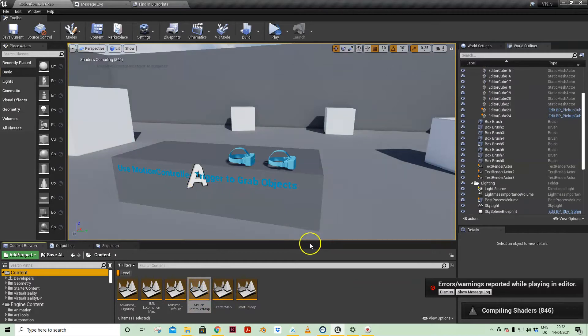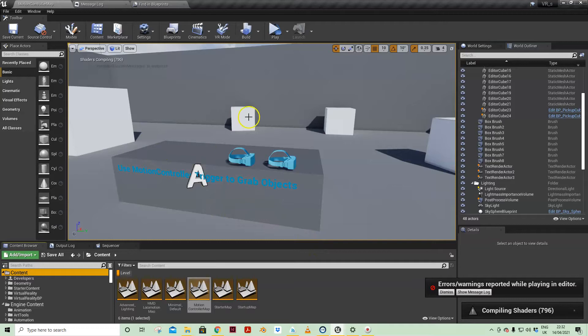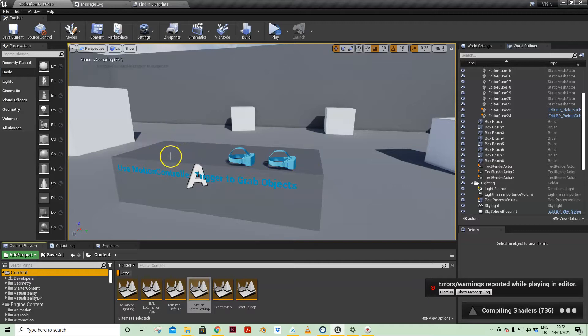Now when you open this for the first time you will have lots of blue boxes here on this platform which are all BP pickup actor actors.